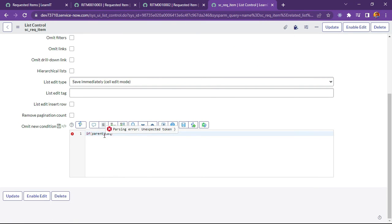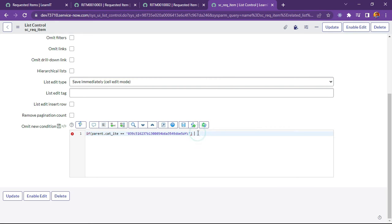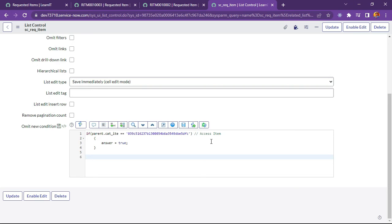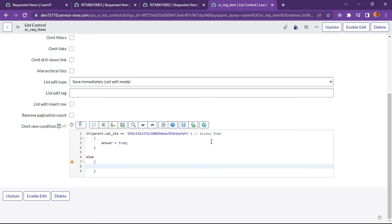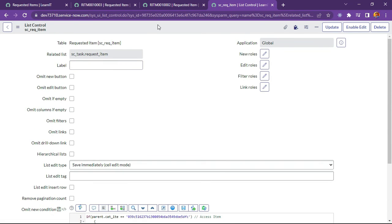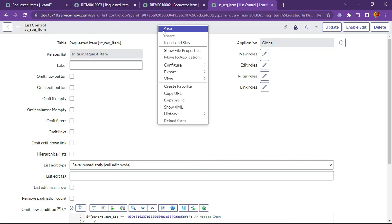And let me copy this sysid for item. And let me try to add a condition here. Parent dot cat underscore item. You will check the access item. Now I will write a condition. Condition is already written. So I will just return a value true. Answer equal to. And we will check how it is executing right now. Whether it is executing correct or wrong. So let us see.